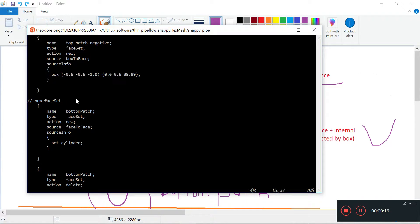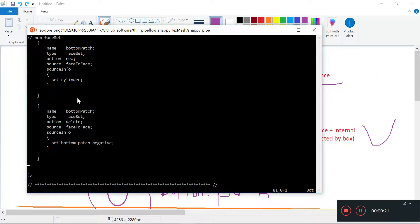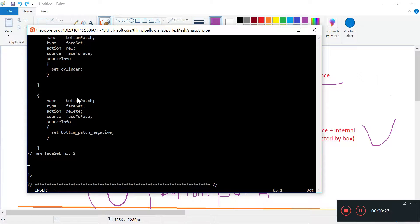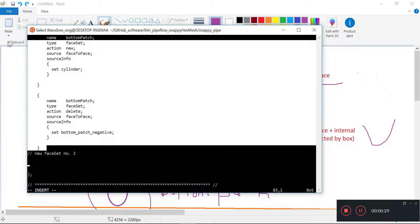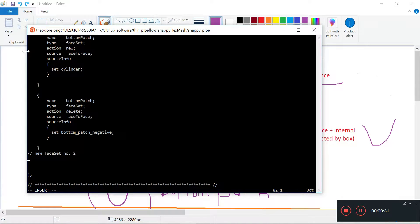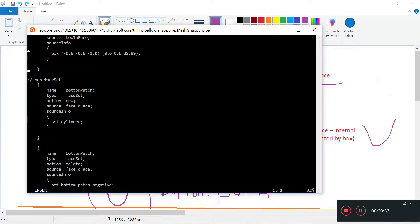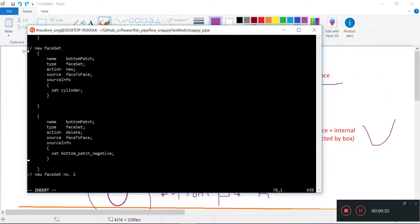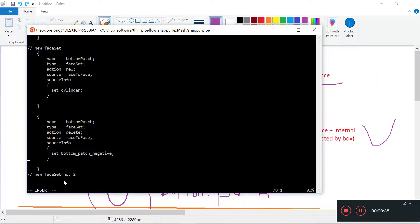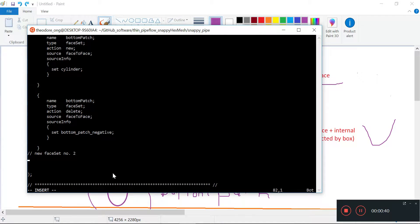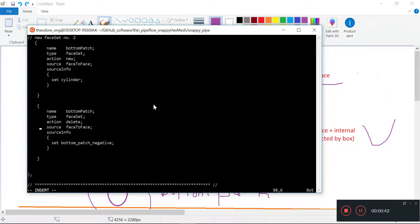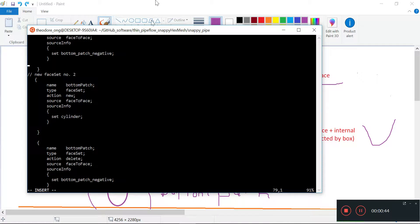Now let's make the other one — new face set number two. I'm going to just copy and paste because it's convenient. Copy and paste this too. That's the best part of coding — you get to copy and paste.